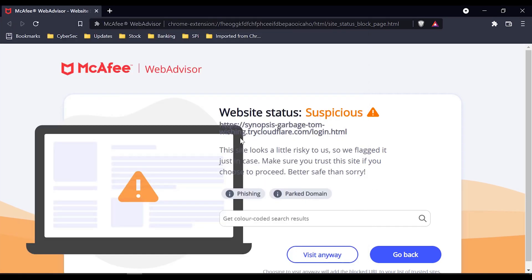I will use McAfee — this is a phishing website. You should have Avast or a good antivirus. The antivirus will flag it as a phishing website when you paste the link.